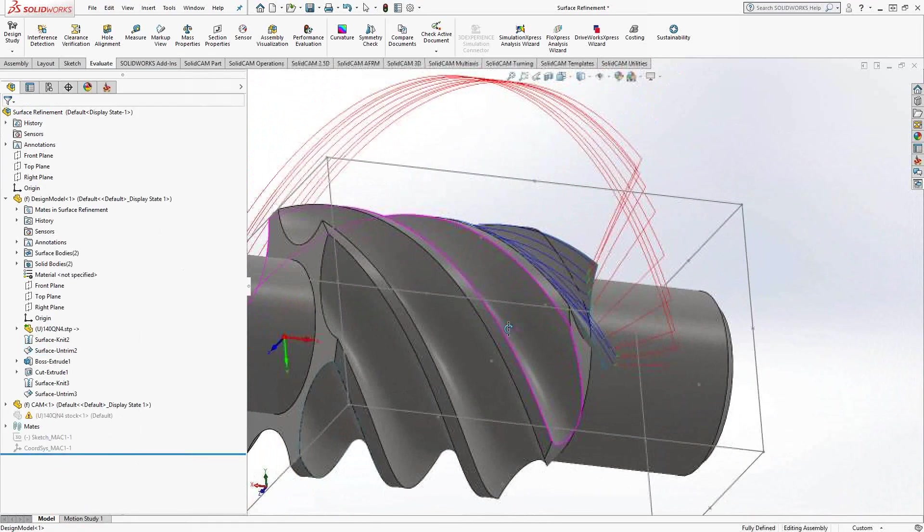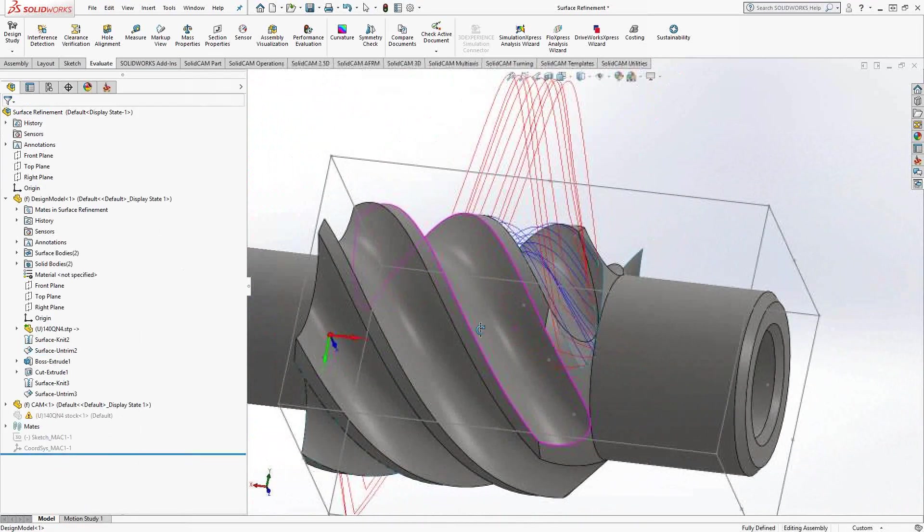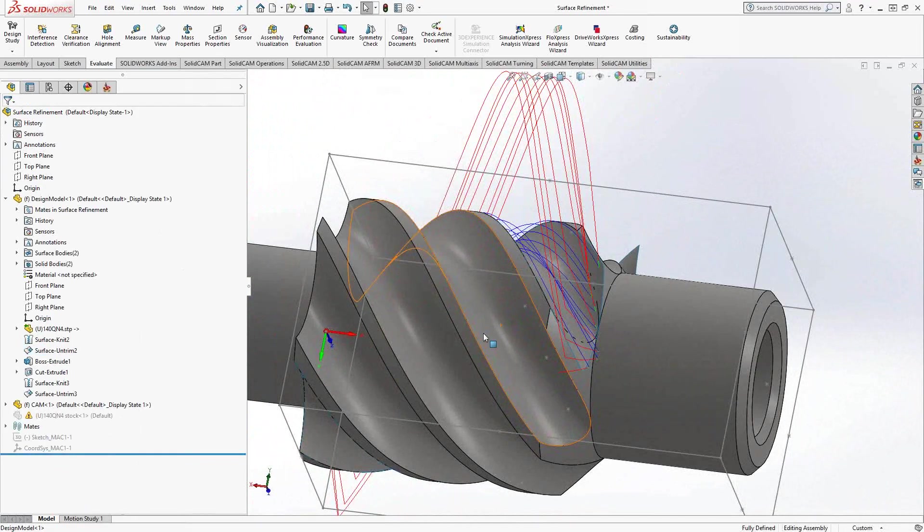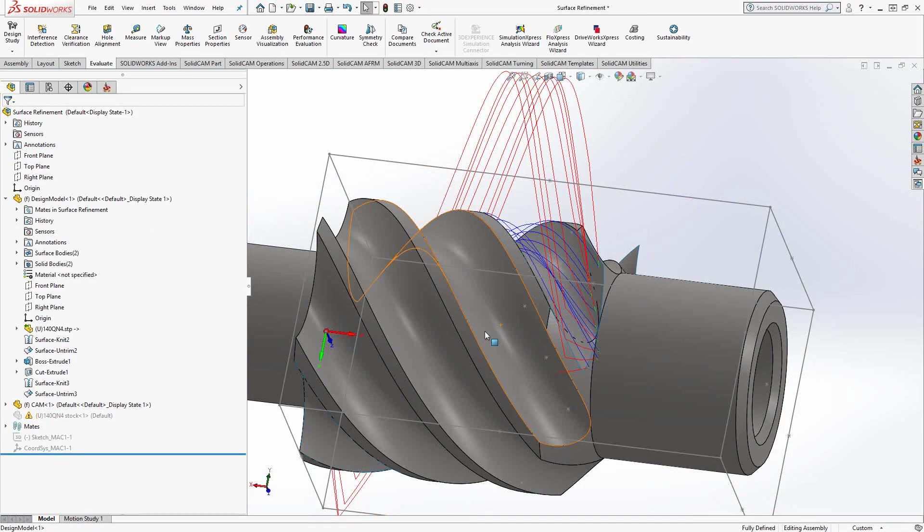As you can see there. So we're still using the solid, we're actually doing just two clicks to retrieve that surface there.